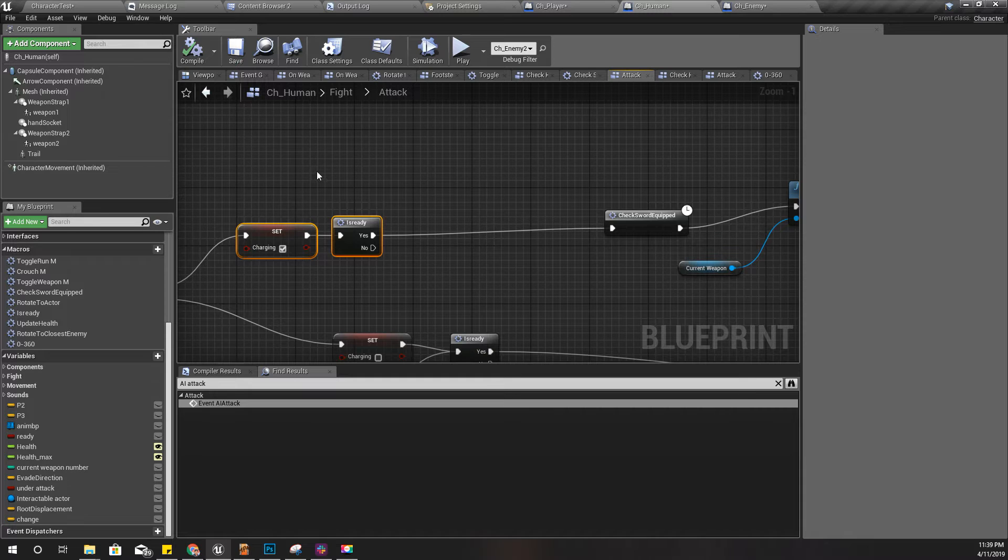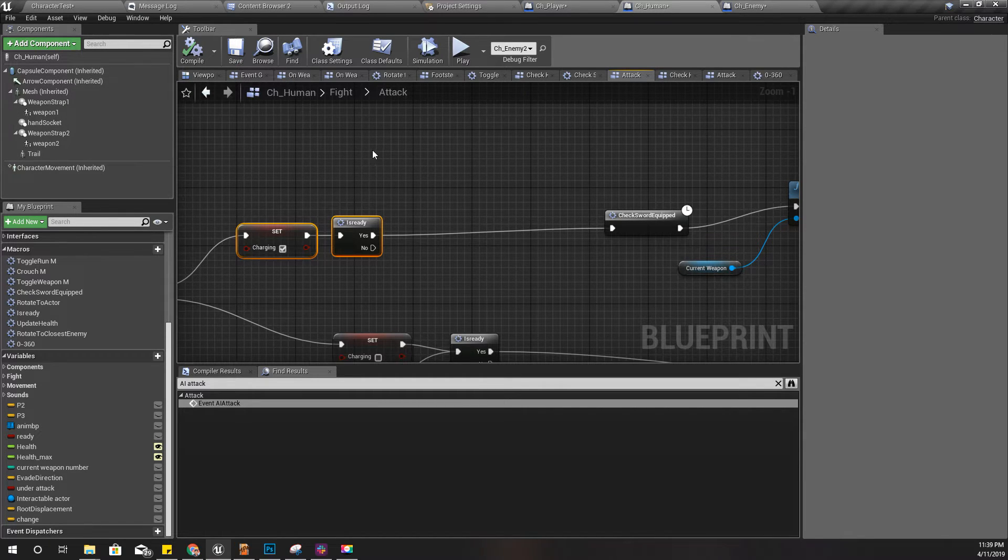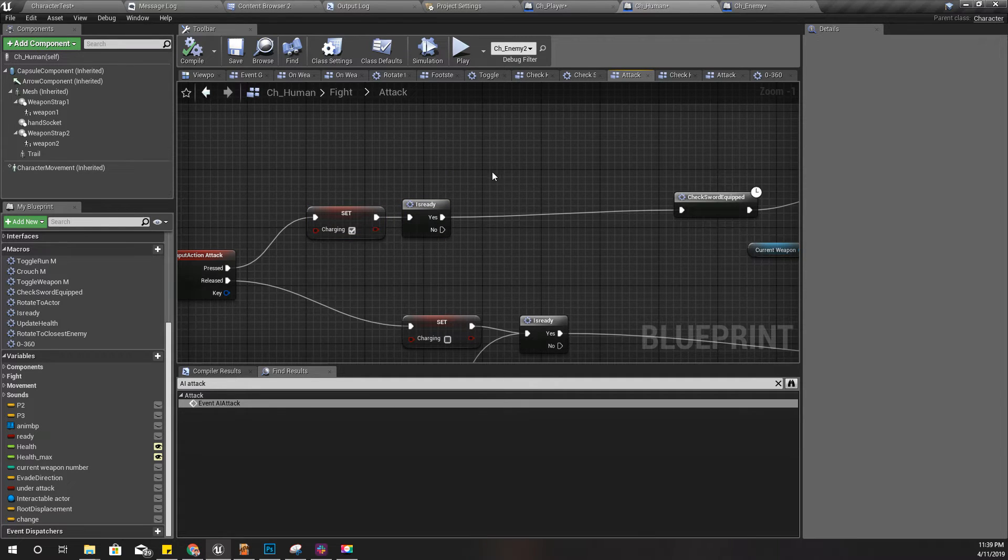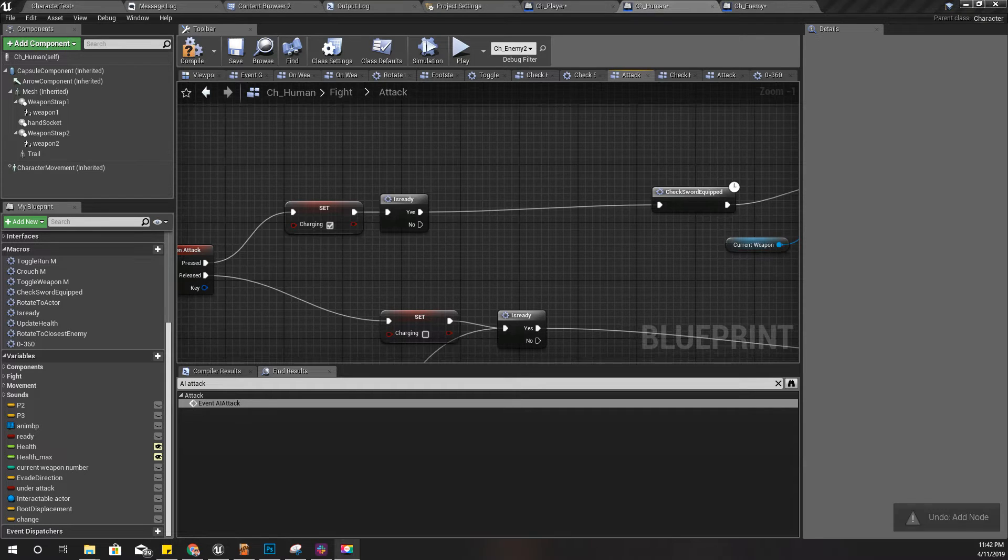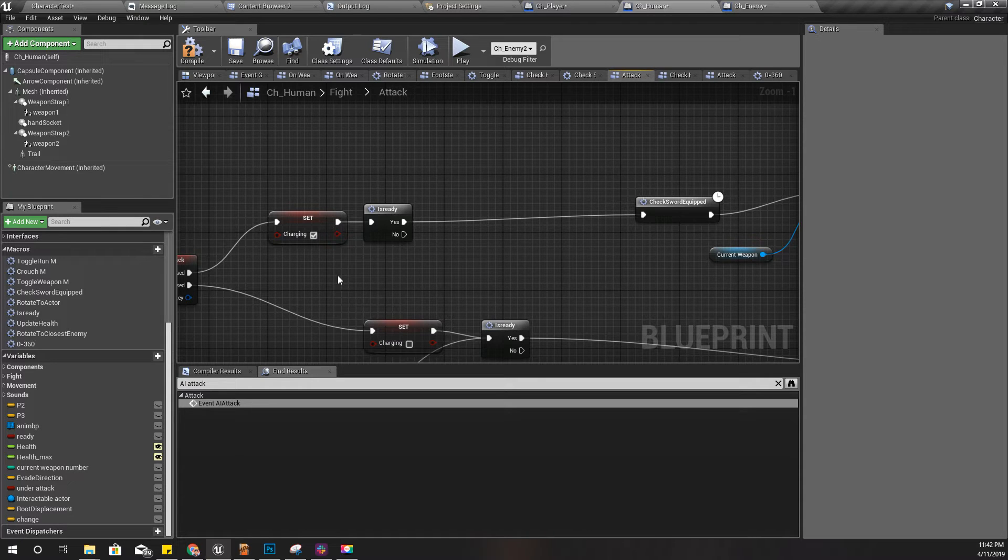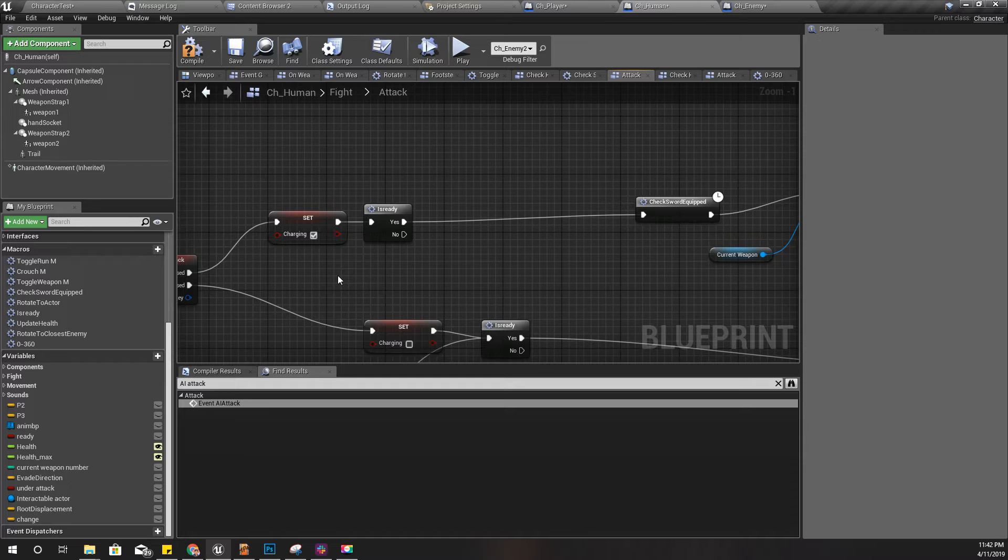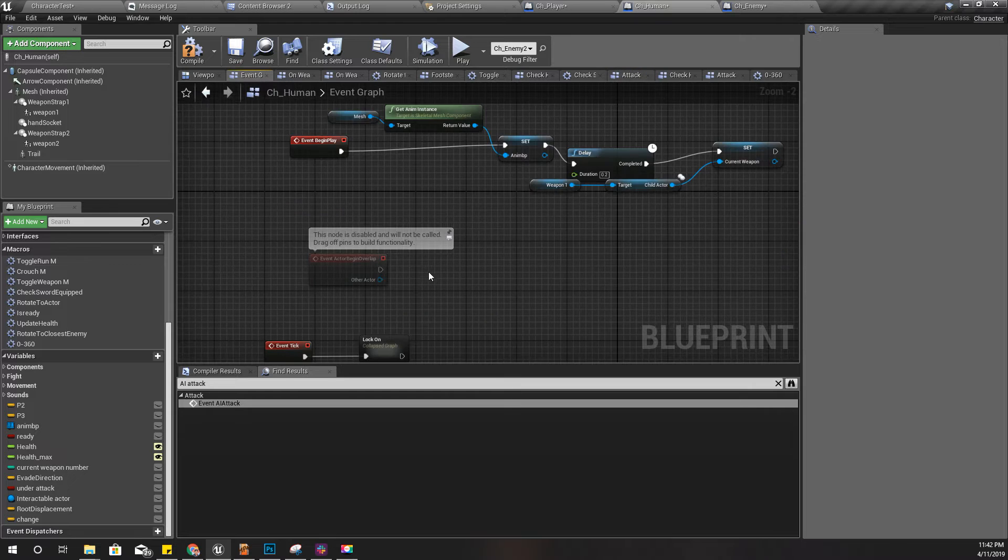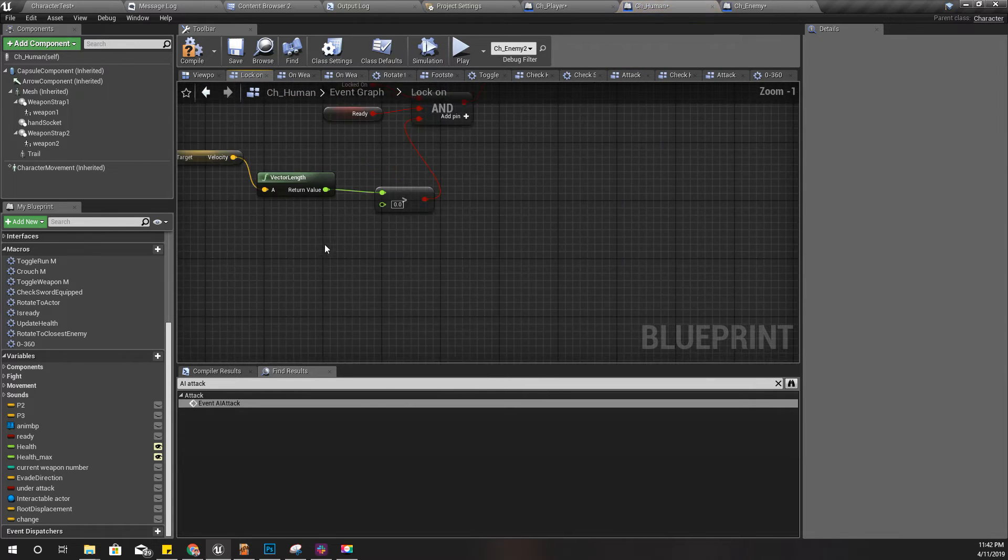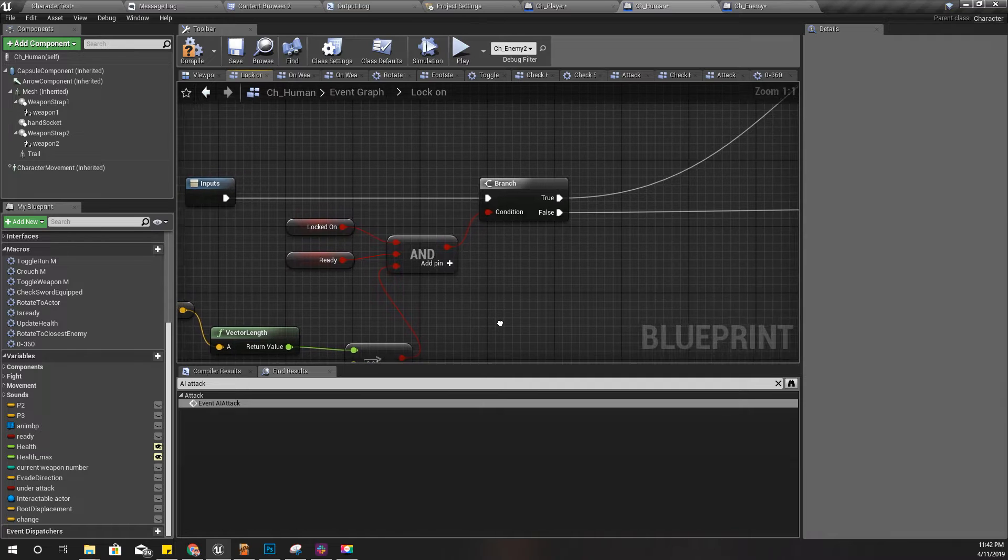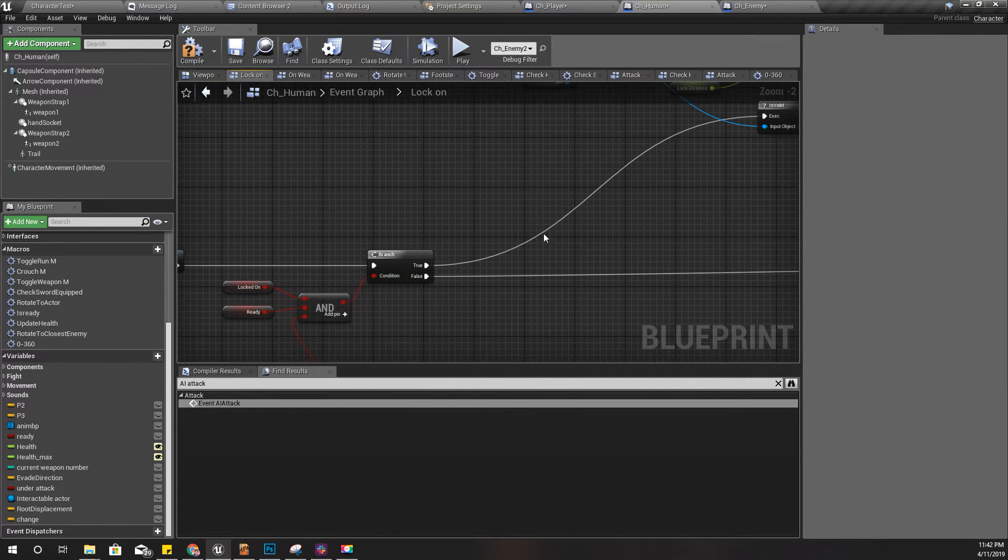Actually, if I add some kind of a movement here to the actor, to the character, then he will automatically turn into the enemy's direction. Because of this, that will make the velocity larger than zero. So according to this logic, he will automatically rotate.